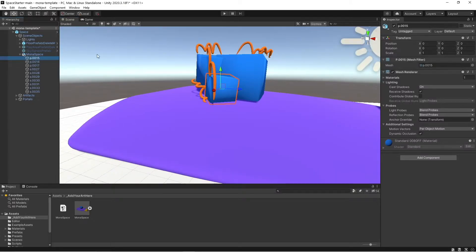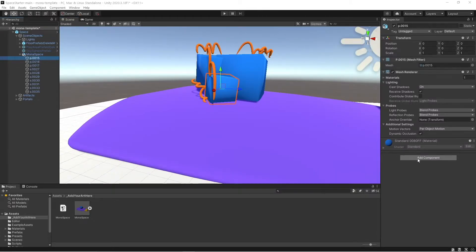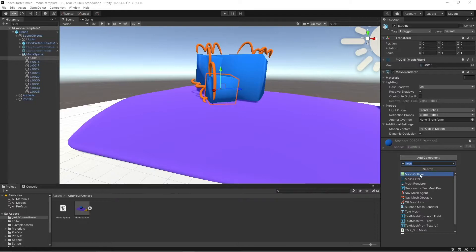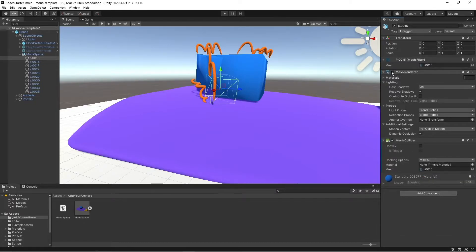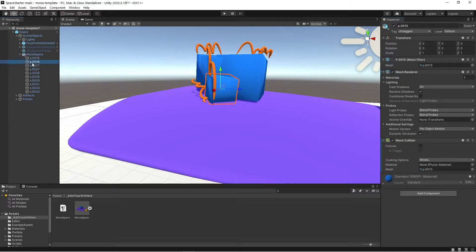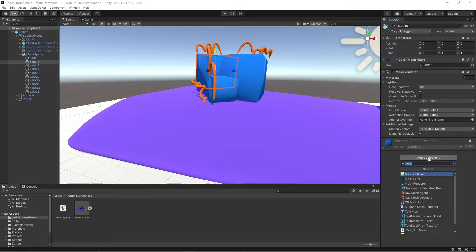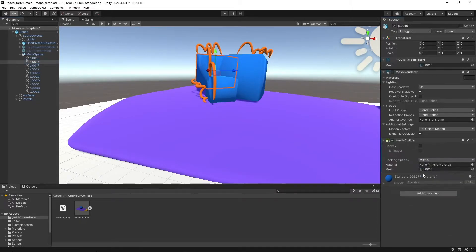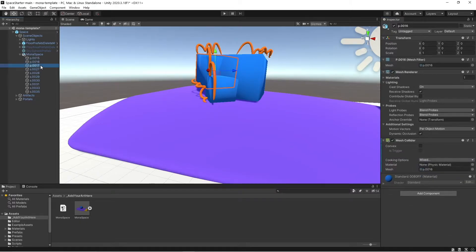So, in order to fix that, I'm just going to add a component, mesh collider, and it's gonna automatically add a mesh collider for the avatar to interact with. So I'm just gonna do that for all of these.